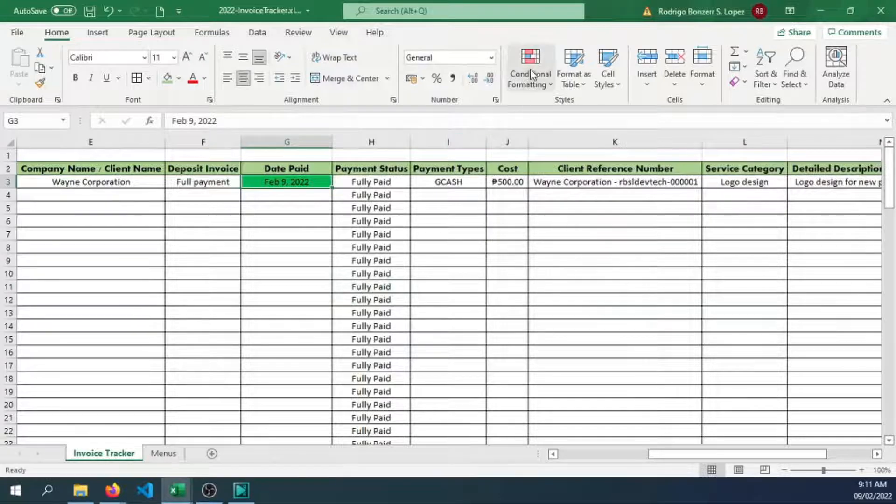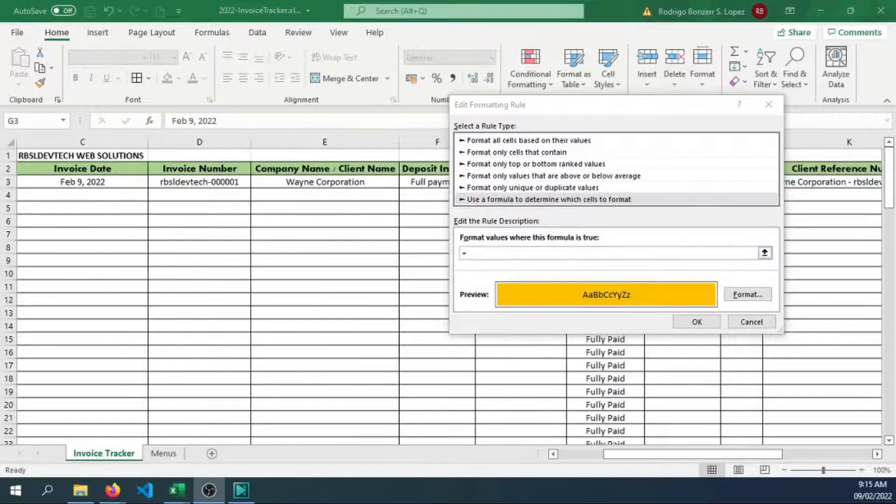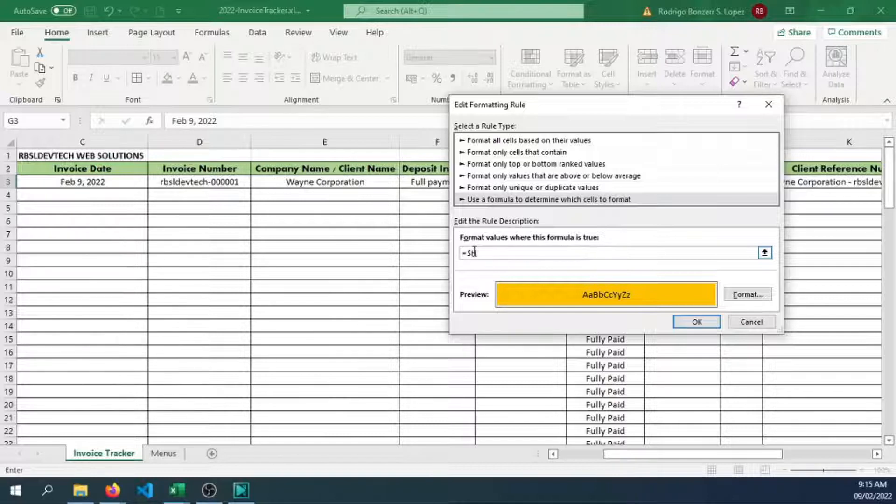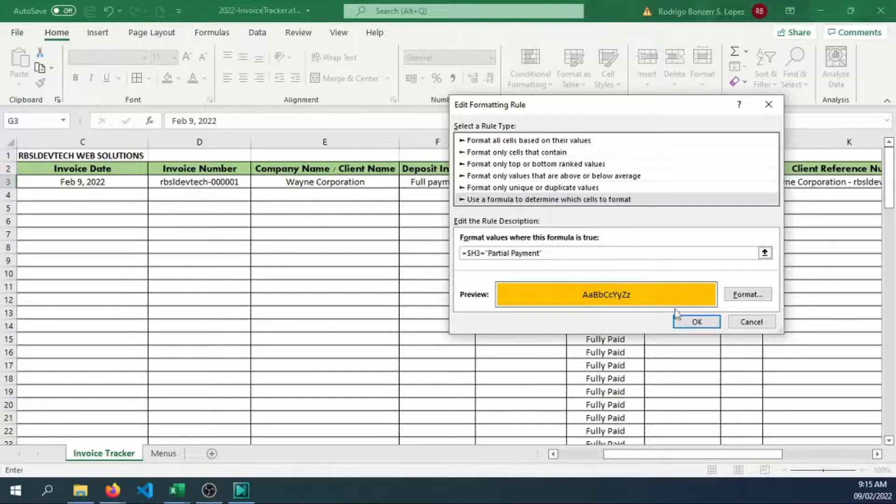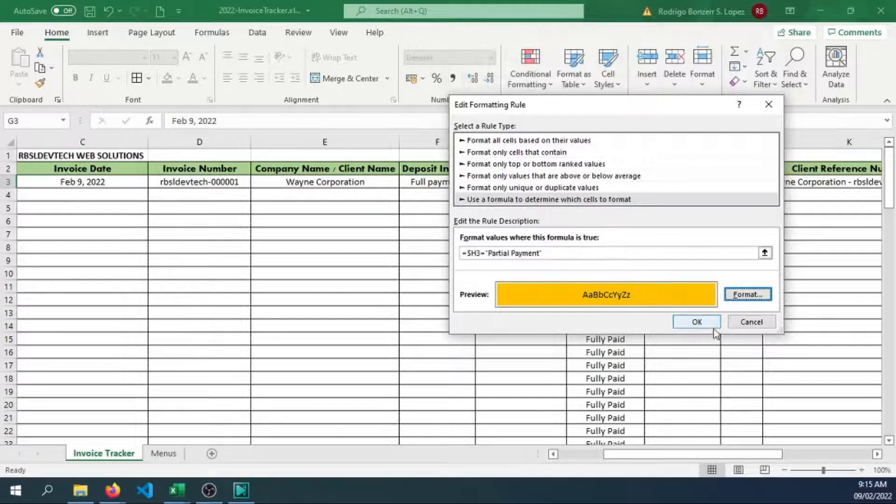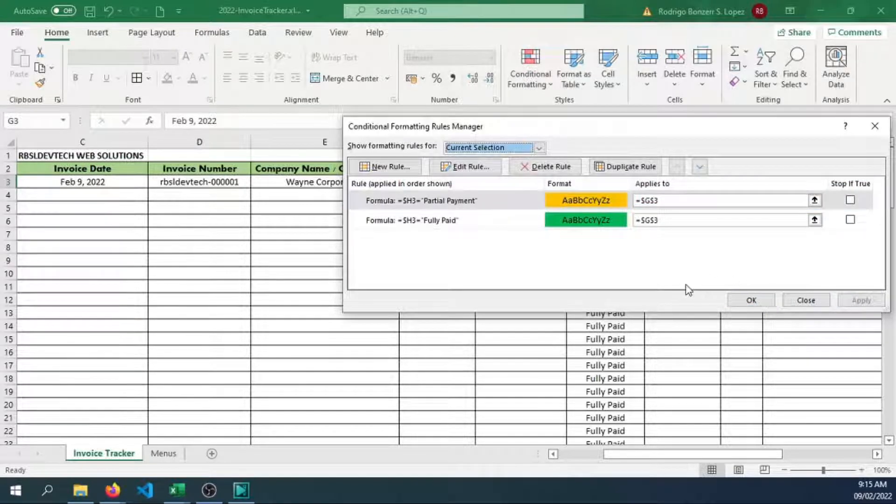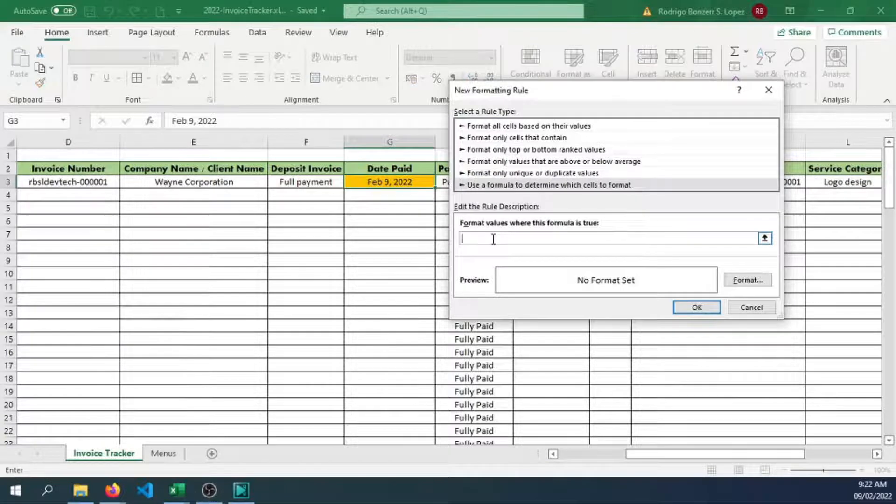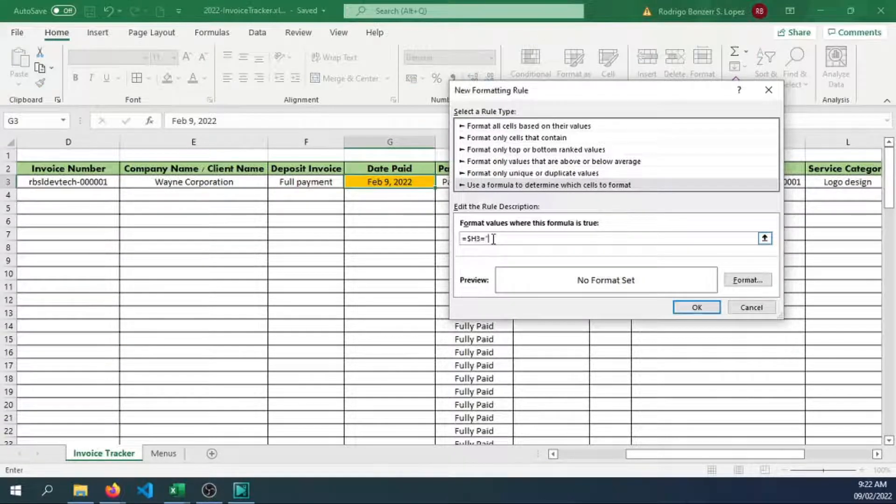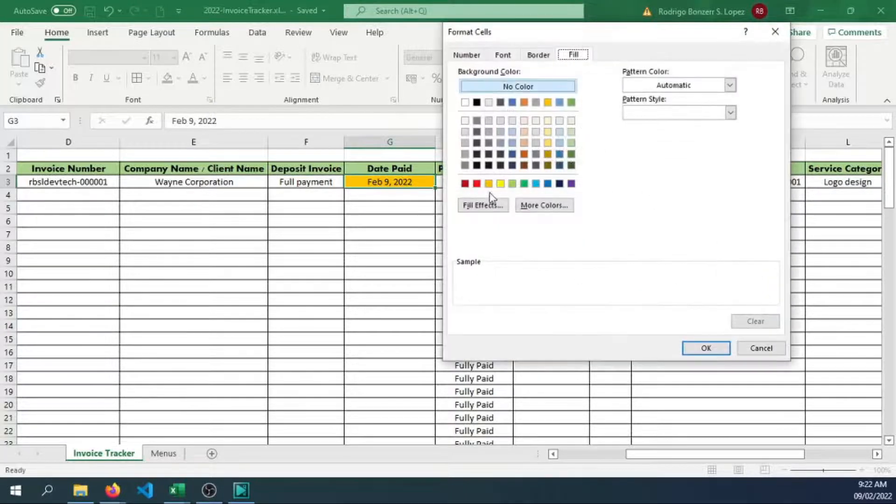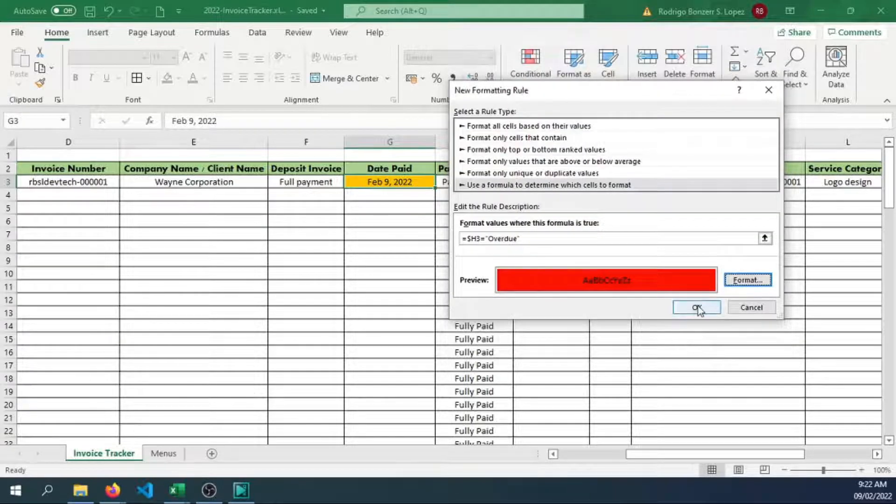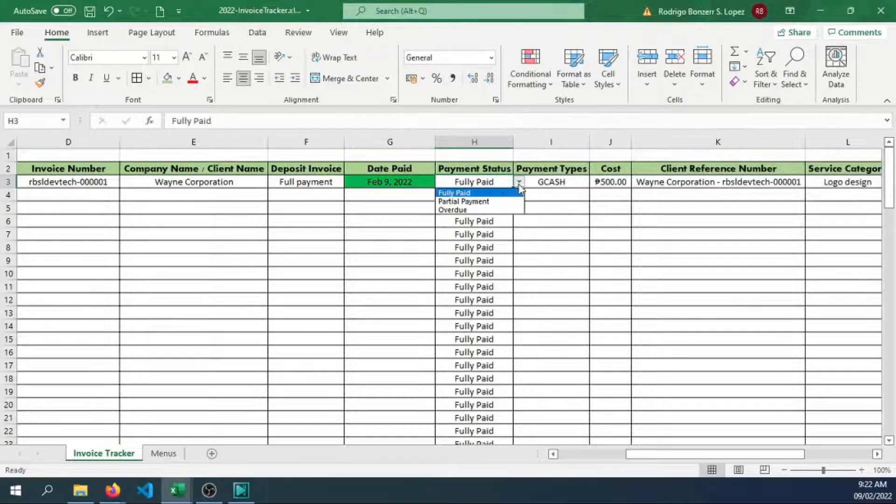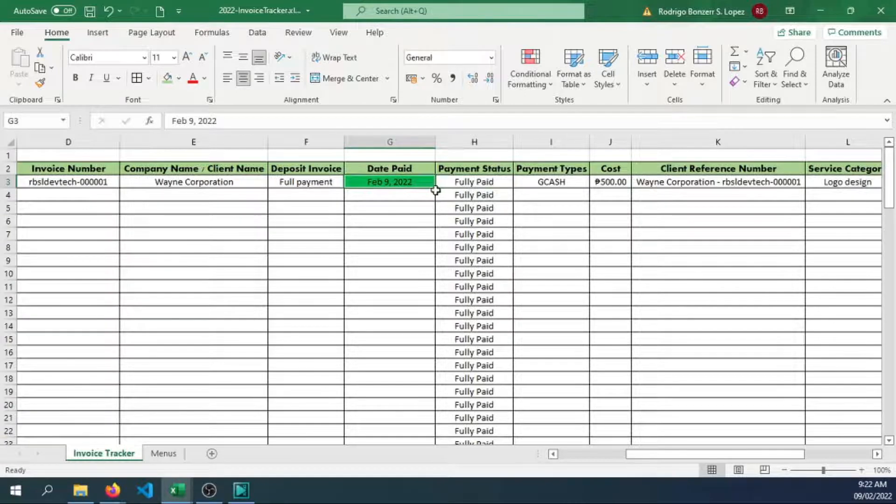Okay, that's color green. Now let's have a new rule, use another format. Let's add dollar sign H3 and partial payment. Let's choose this, I think this is orange. Apply. Click on that. So we have partial payment, fully paid, and overdue. Let's create another rule. Same deal, let's assign the column H3 overdue, then let's give it a color of red. Click OK, apply.